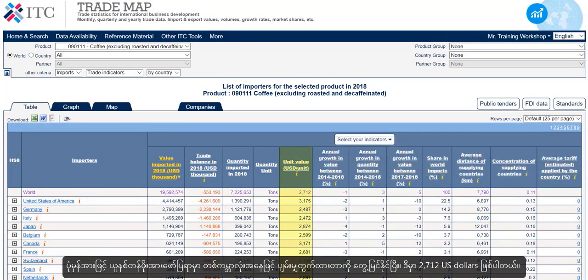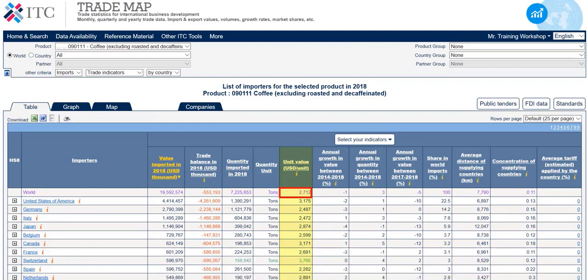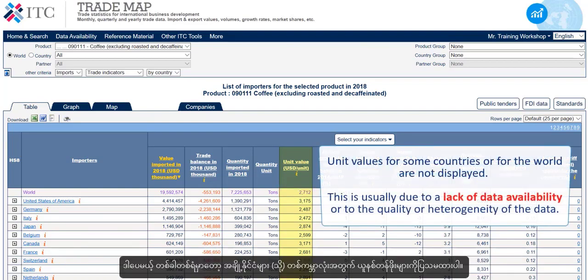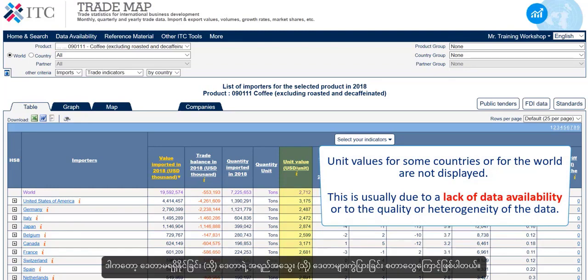Normally, we also find the world averages for the unit value, which in this case is US$2,712. Sometimes, however, unit values for some countries or for the world are not displayed. This is usually due to a lack of data availability or to the quality or heterogeneity of the data.